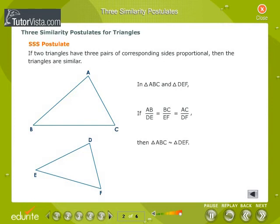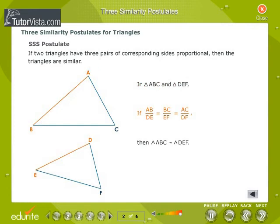SSS Postulate: If two triangles have three pairs of corresponding sides proportional, then the triangles are similar. In Triangle ABC and Triangle DEF, if AB by DE is equal to BC by EF is equal to AC by DF, then Triangle ABC is similar to Triangle DEF.